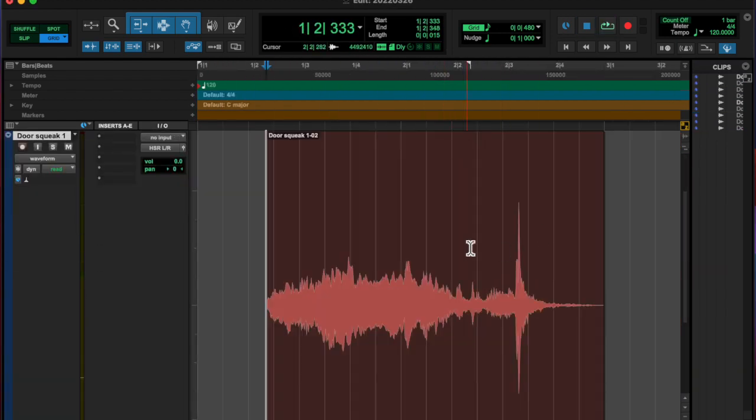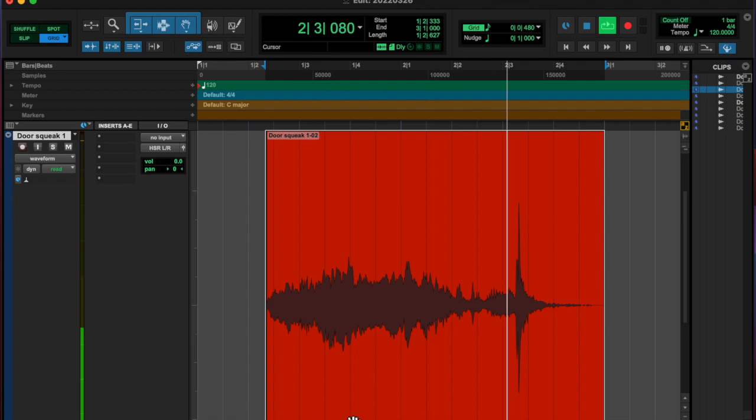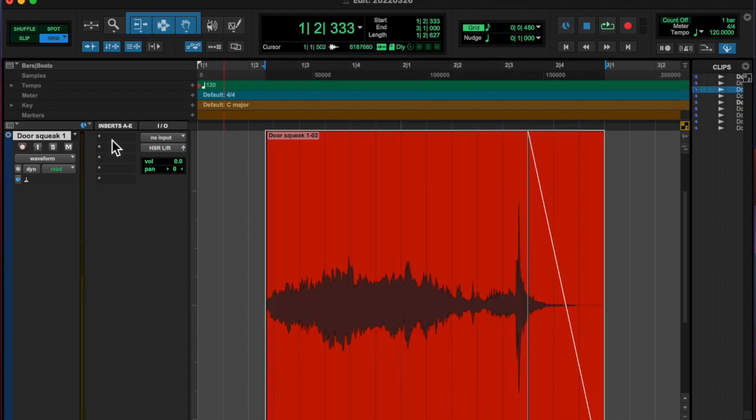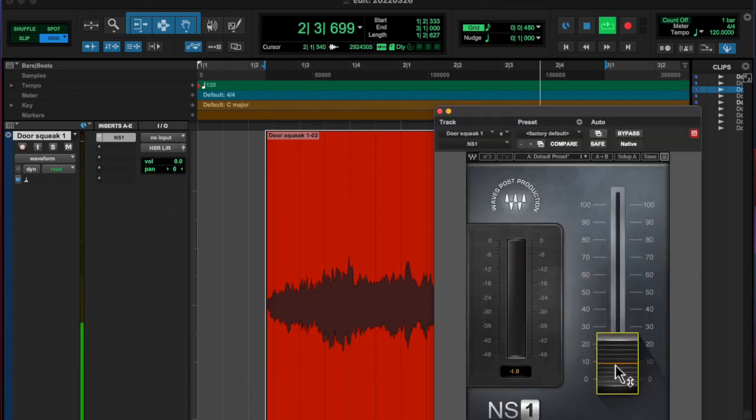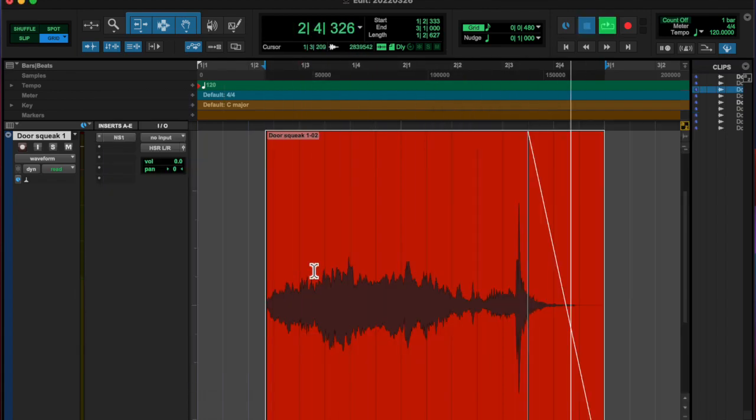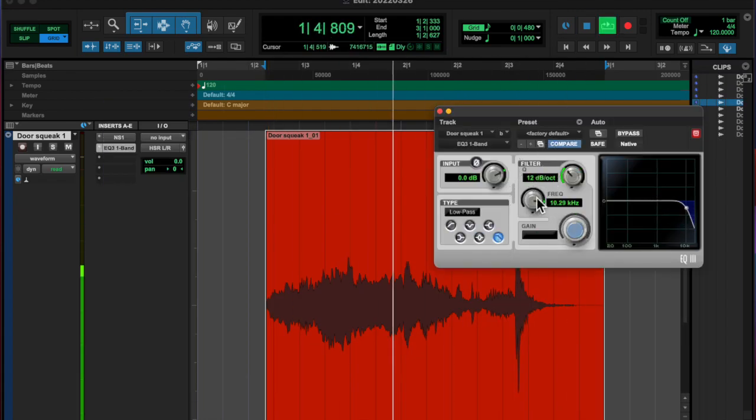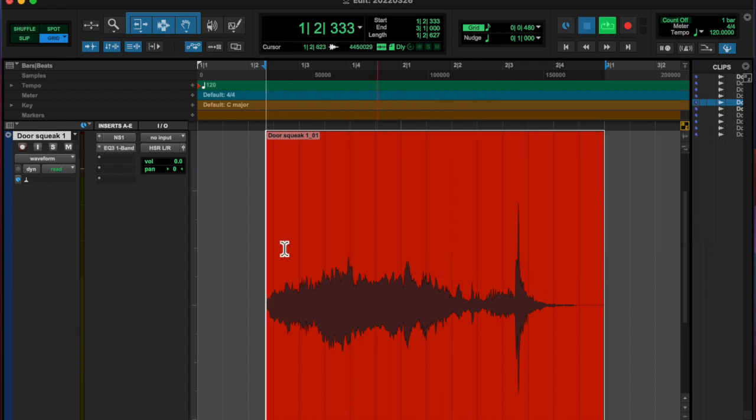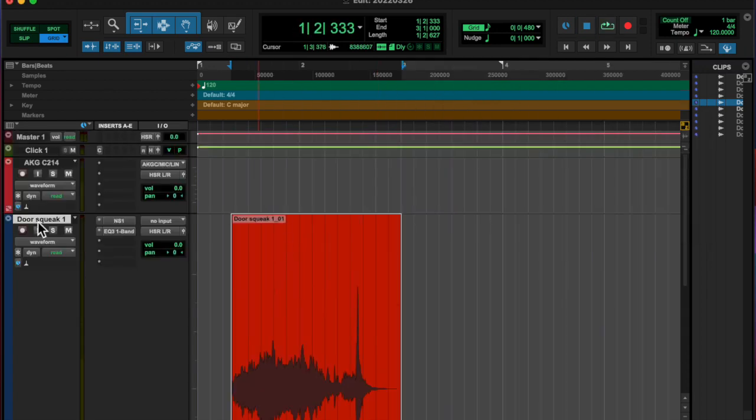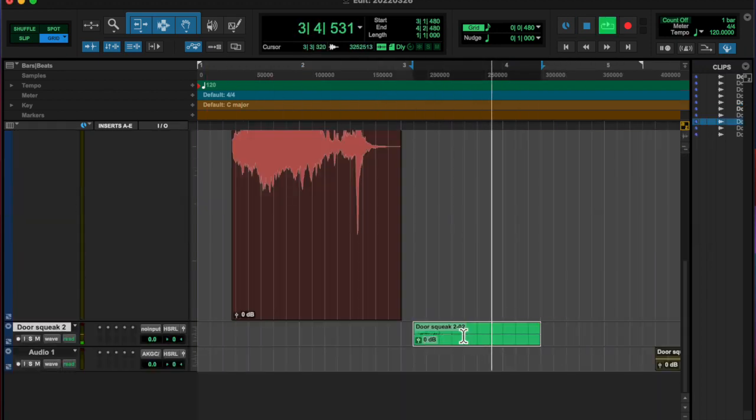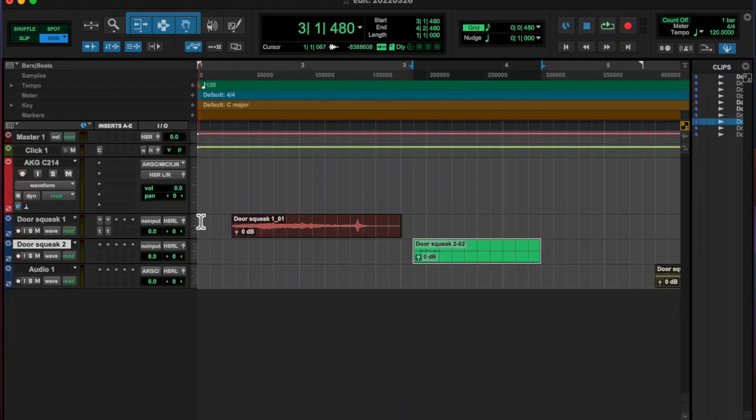And first take here, just put the NS1 noise presser on there. Tried to cut out, or I rolled off some of the highs, because that one was sounding really harsh.